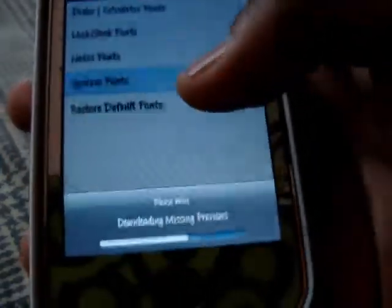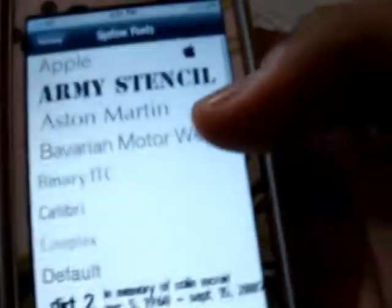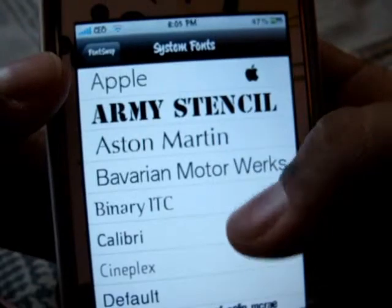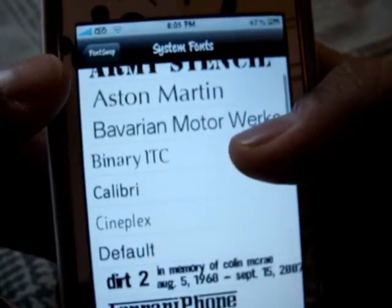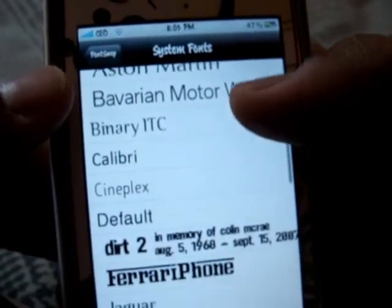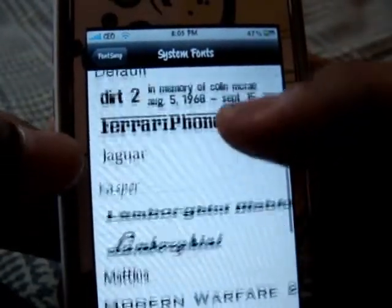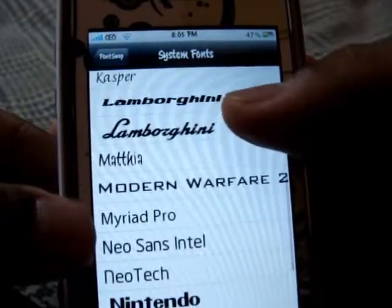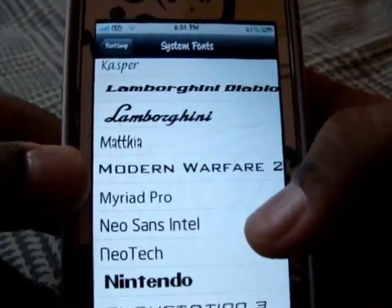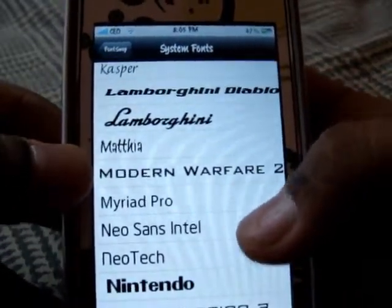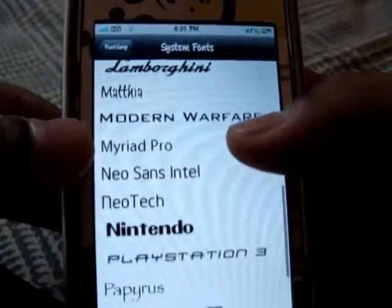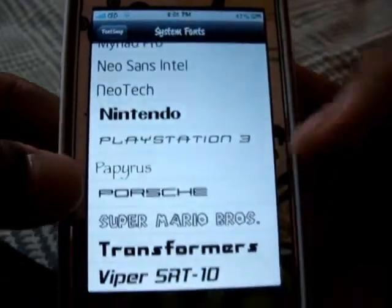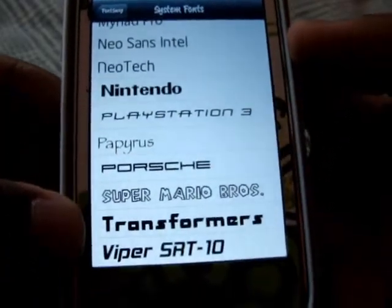I'll just show you some of the fonts I have that I've downloaded. So, system fonts — here you can have the Apple font, Army Stencil, Aston Martin, Ferrari, Lamborghini one, Modern Warfare 2 (I know it's kind of a hyped up famous game right now, this might be a good choice), Nintendo, PS3, Porsche, Super Mario Bros.